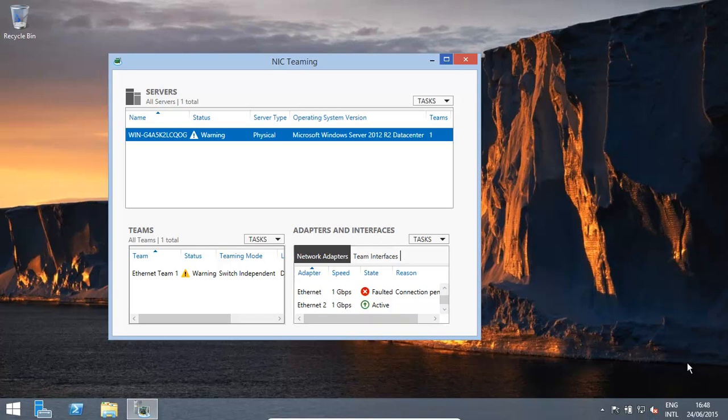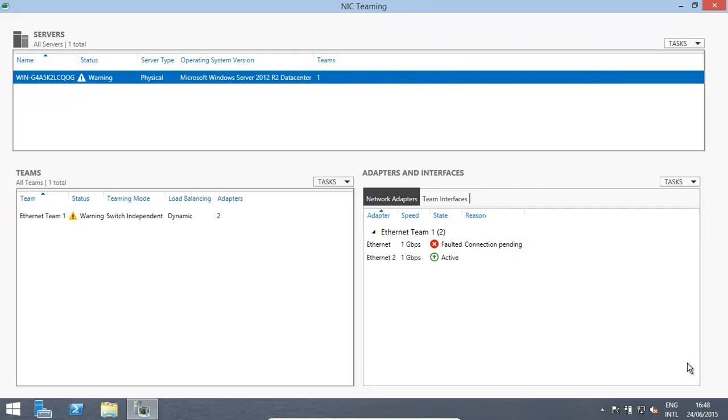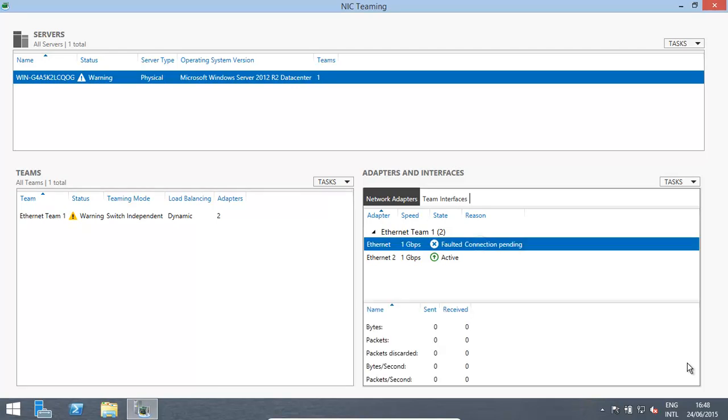Once that's set up, you will see, this is basically where you can get your information. Our NICs, one of them's connected, one of them is not connected right now.